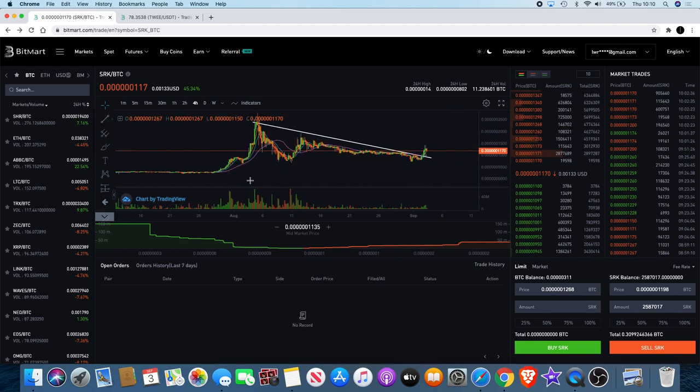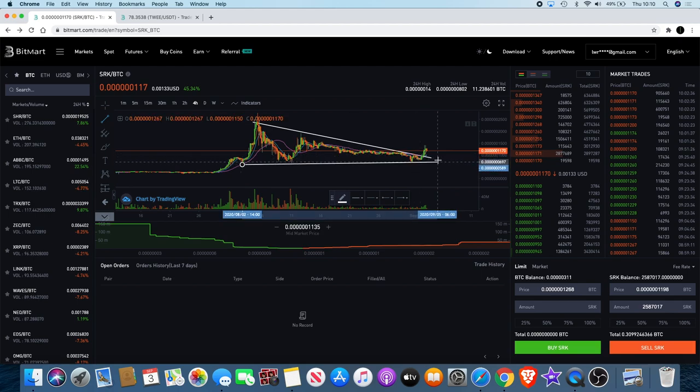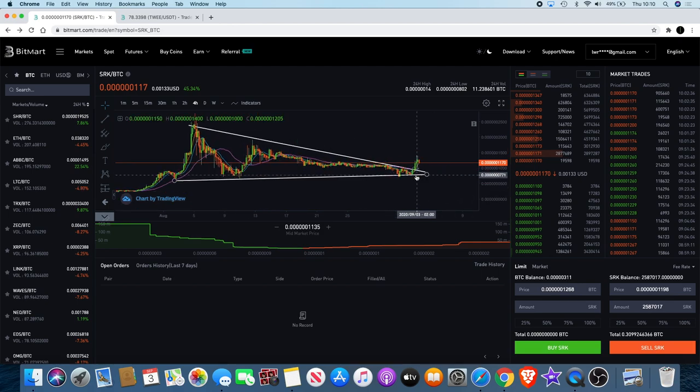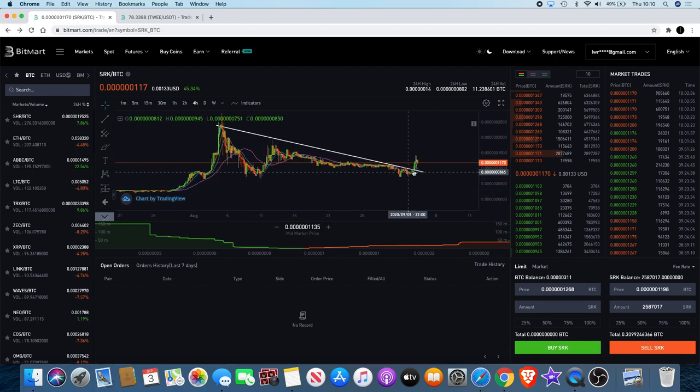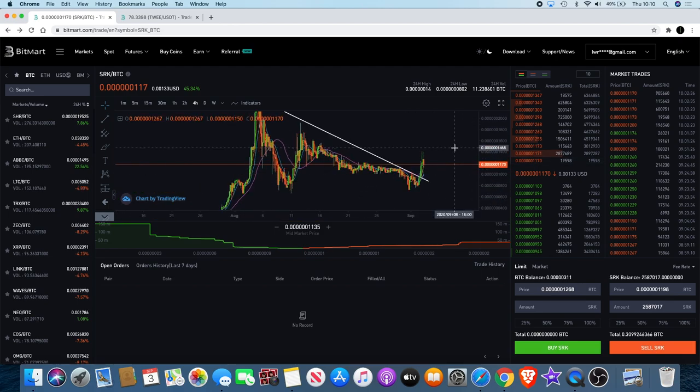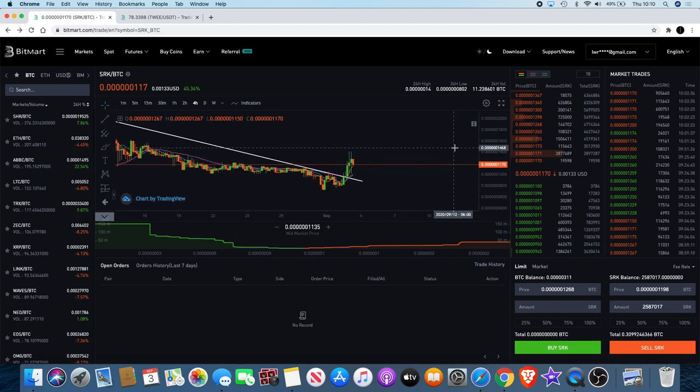We had that drawn out and we obviously got the breakout. We also said that in yesterday's video I also said there looked like there was an Adam and Eve reversal pattern forming.